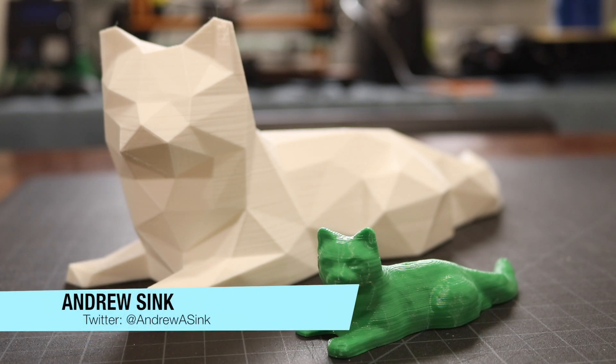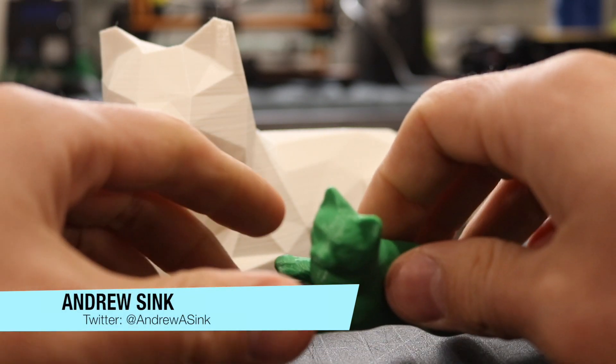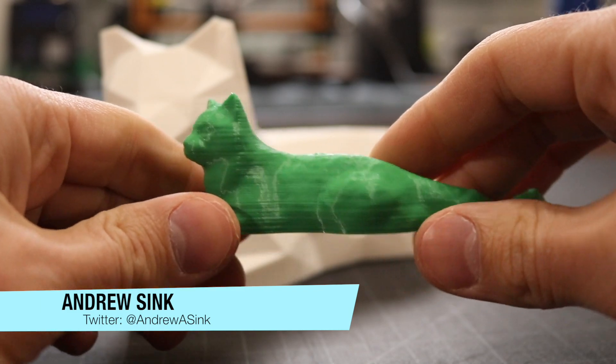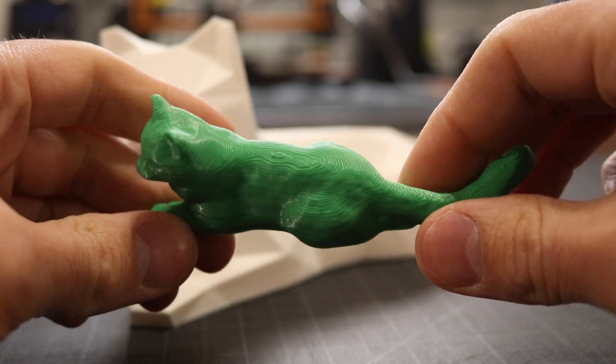How's it going 3D printers? Andrew Sink here and one of my favorite things to do to an STL file is to create a low poly version of it.